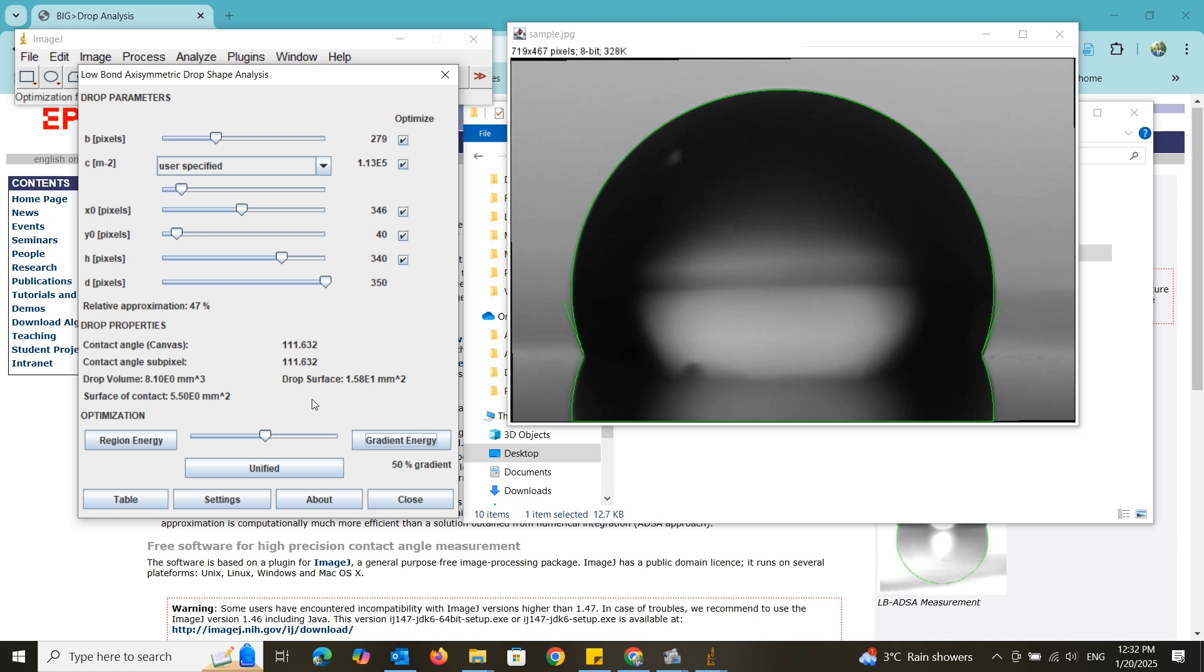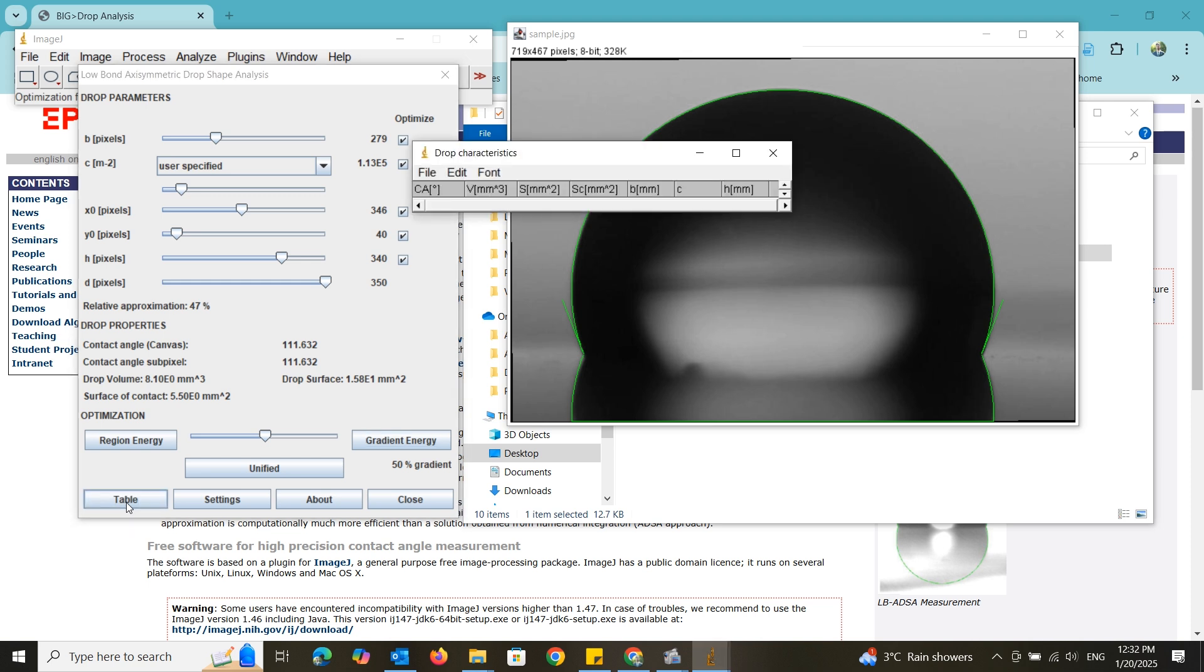Finally, you can take all these values to a table by clicking on the table button.